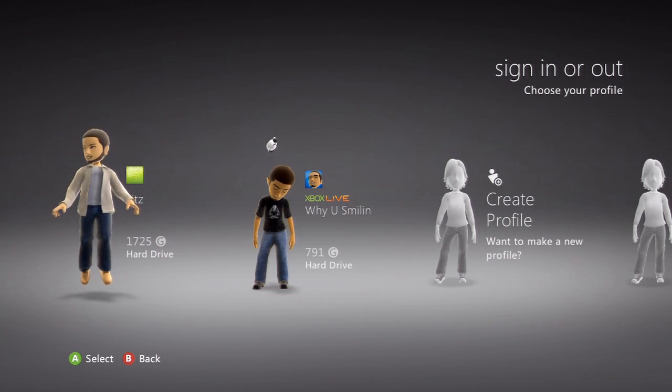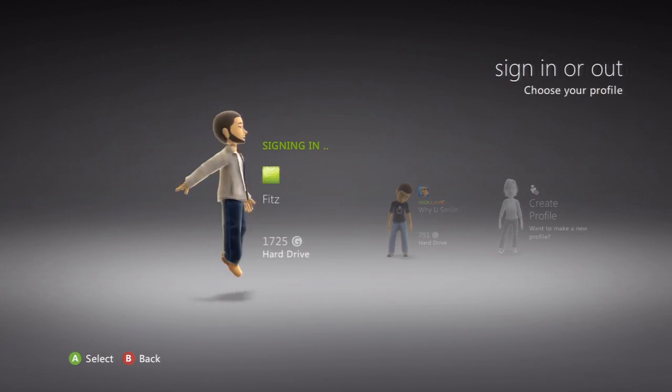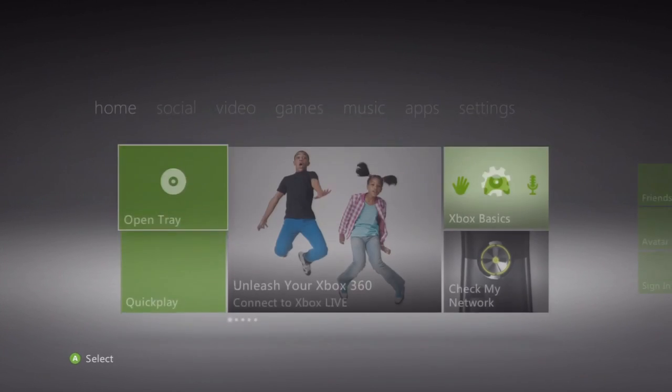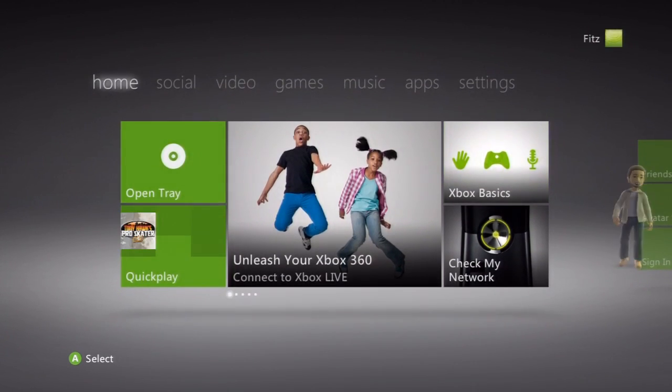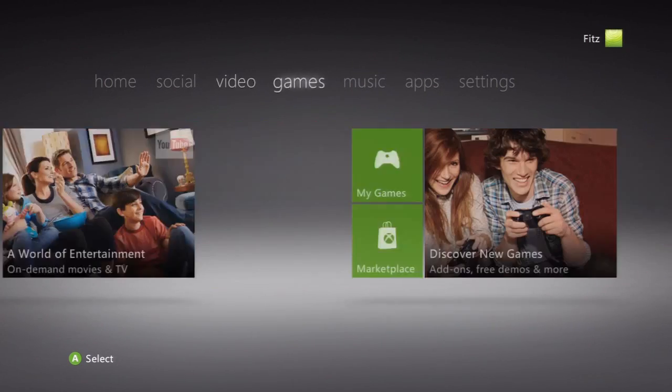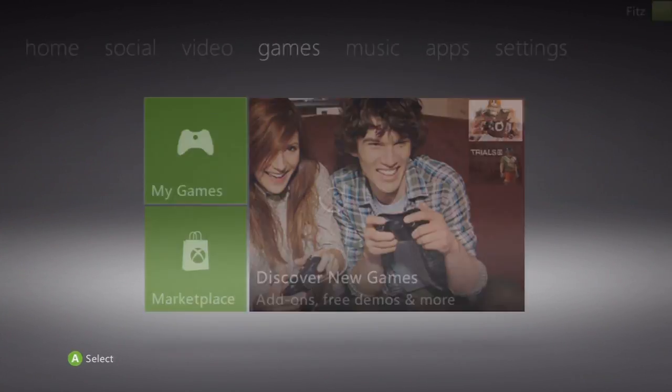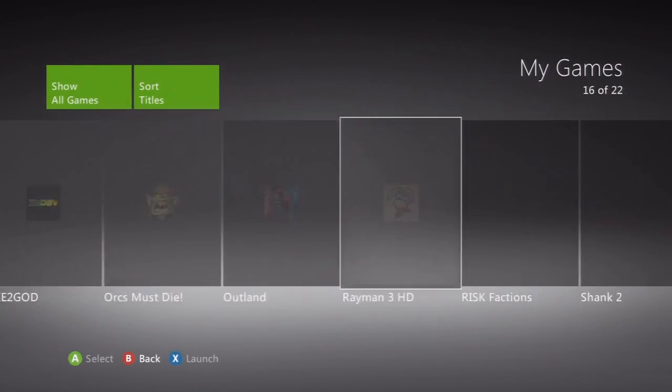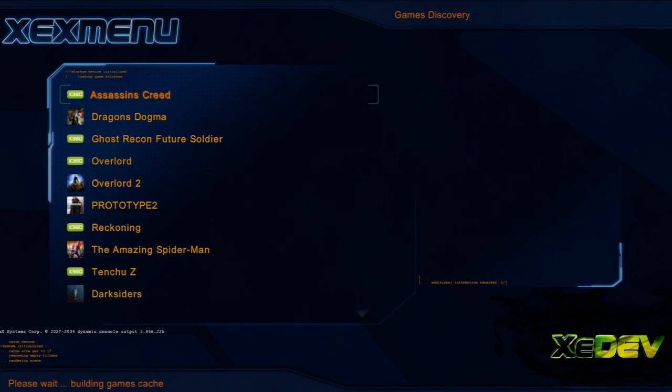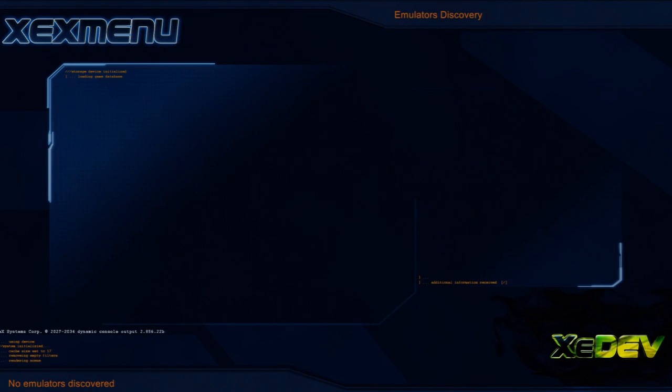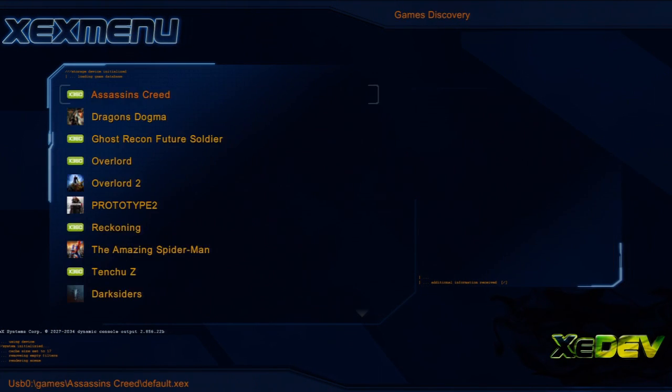Okay, so now we're on the J tag. You sign into your character and you want to go ahead and go over to games, put your external hard drive in, go to that XCX menu. And then you let that load up.